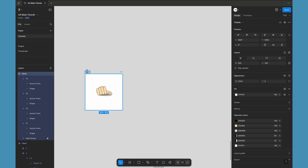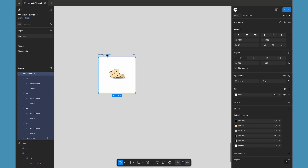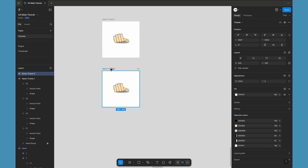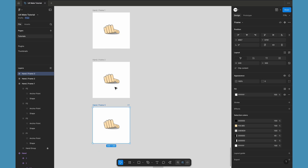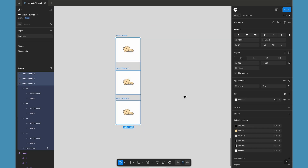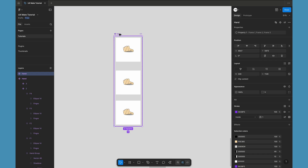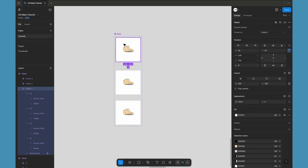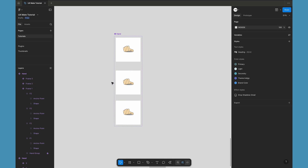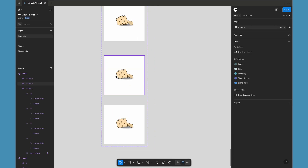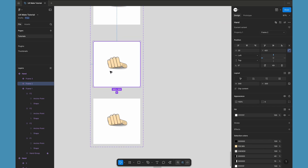Let's give it a naming pattern: 'hand / frame one'. You can give any name, but 'hand' is our parent and 'frame one' is going to be the instance of the component once we convert this into a component. Let's make two more copies so we have a total of three: frame one, frame two, and frame three. We select all of them and use 'Create Component Set' — that creates a component set with the hand name and a variant property with frame one, frame two, and frame three.